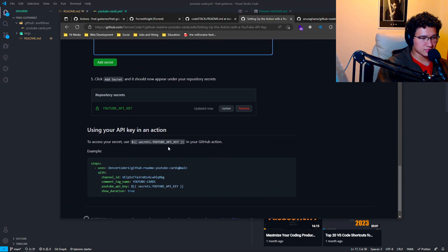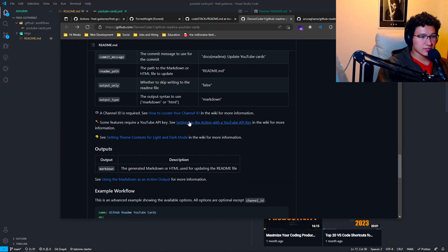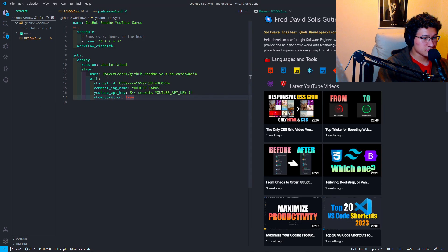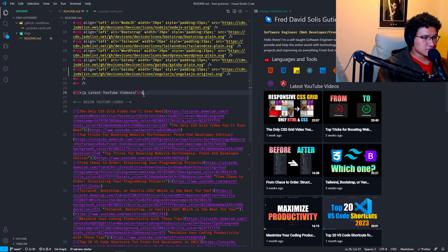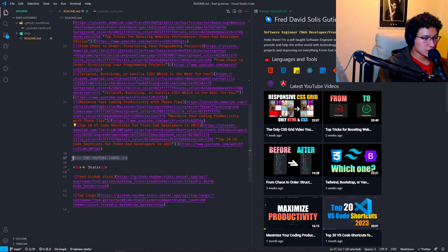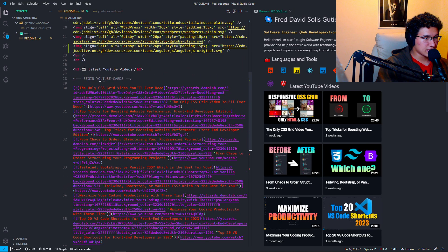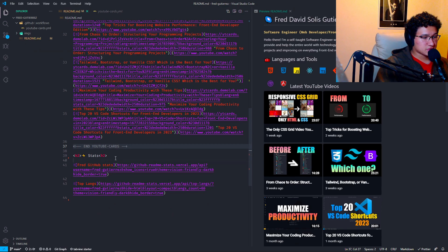If those simple steps don't work, I highly recommend you get the YouTube API key. On his GitHub, search for 'setting up the action with a YouTube API key' — it's actually super simple and quick to do, even though it may seem like a mess. All you have to add is a title if you want, and comment out where you want the beginning and end of the YouTube cards section.